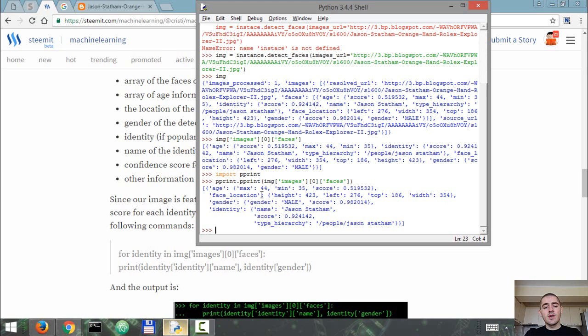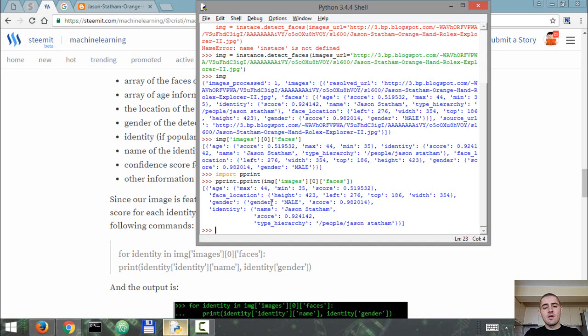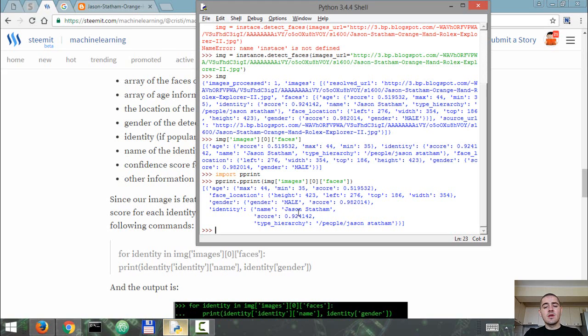The face location, so the geometric location of the face within the image is this one. The gender of the person detected in the image is male, 98% confidence. And the identity - in this case we're dealing with a celebrity - is Jason Statham with a confidence score of 92%.